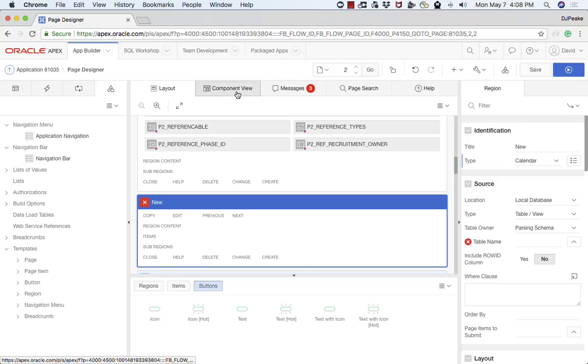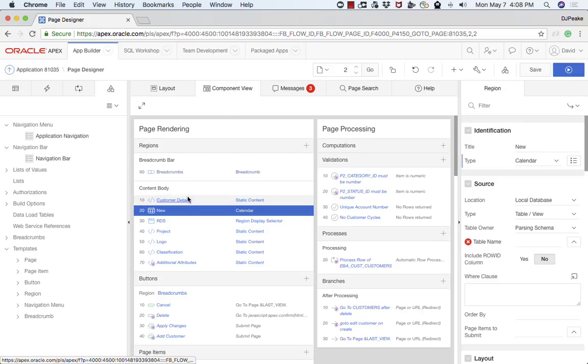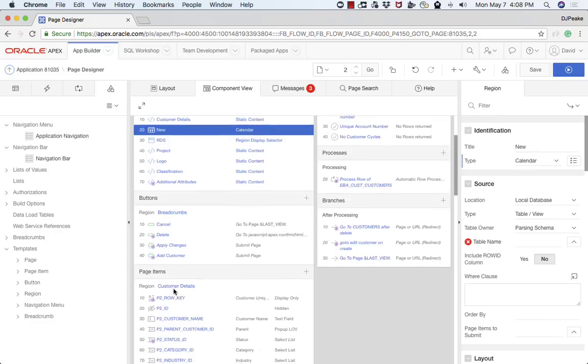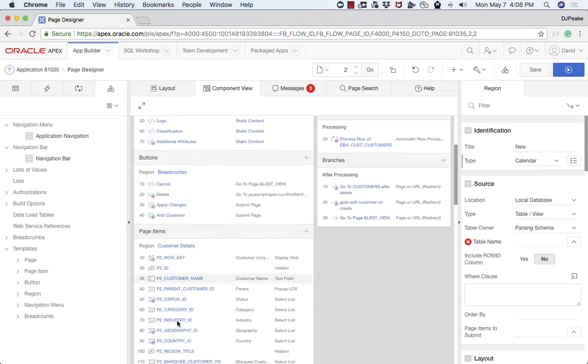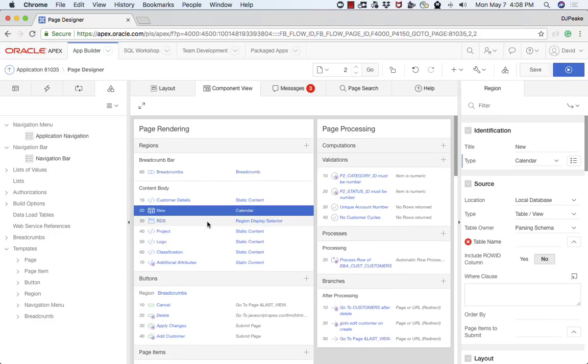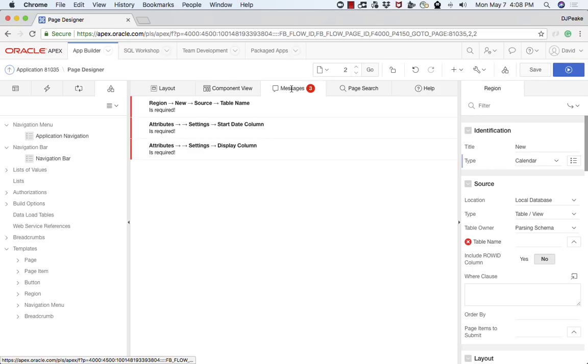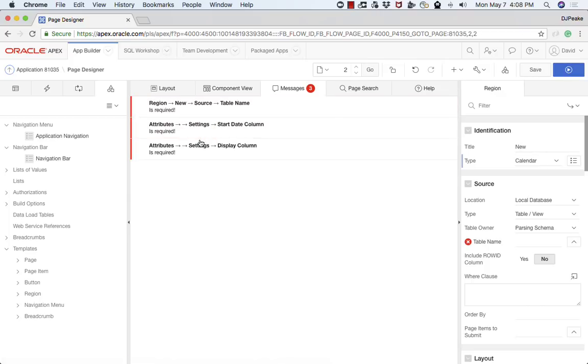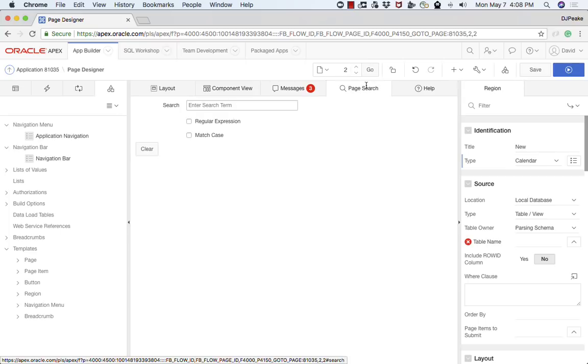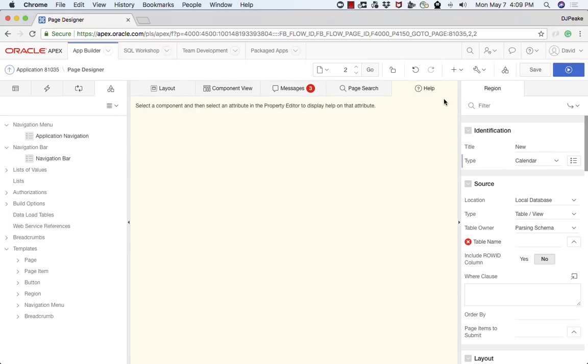The second component is the component view. In here you will see another representation of the page which shows everything broken down by type. For example, all the buttons are together. All the page items are together, rather than being with their associated region and so forth. The next one across is messages. You'll see that I've got a few messages here from dragging that calendar in, that it needs some attributes to be set. Then we have the page search. And lastly we have help.